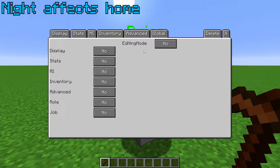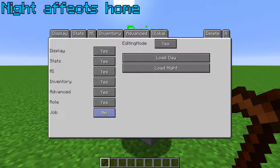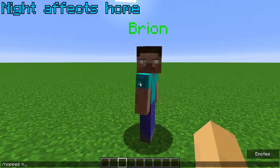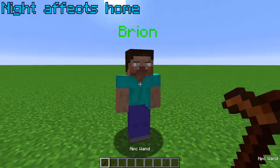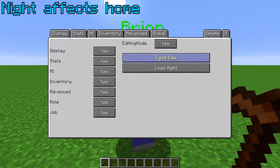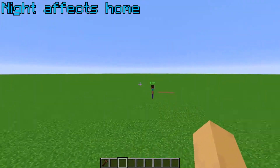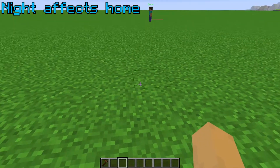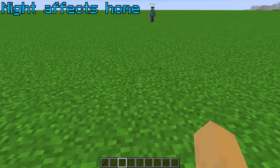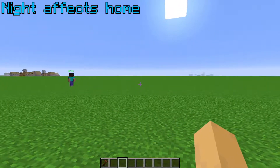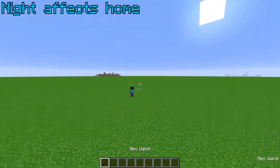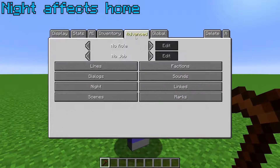The NPC's home is actually affected by time of day. You can load day, use the command slash nopes npc home, then load night and do it again, and the NPC's home will change depending on if it's day or night. You can use this to make them go someplace during the day, and then back to their home at night.